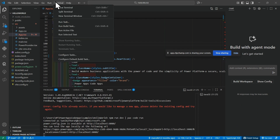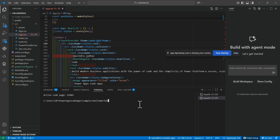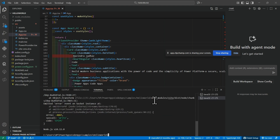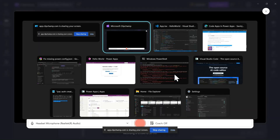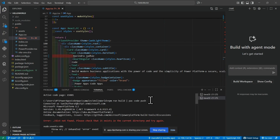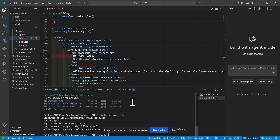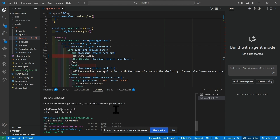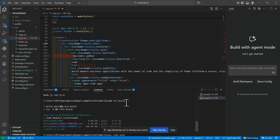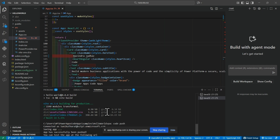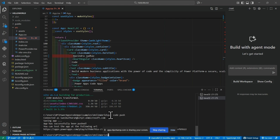Open a new terminal and run the command 'npm run build pac code push'. If you run two commands together you may receive an error, so run them separately. First run 'npm run build' — this builds the solution and creates all the files. Then run 'pac code push' to push the application to the environment.